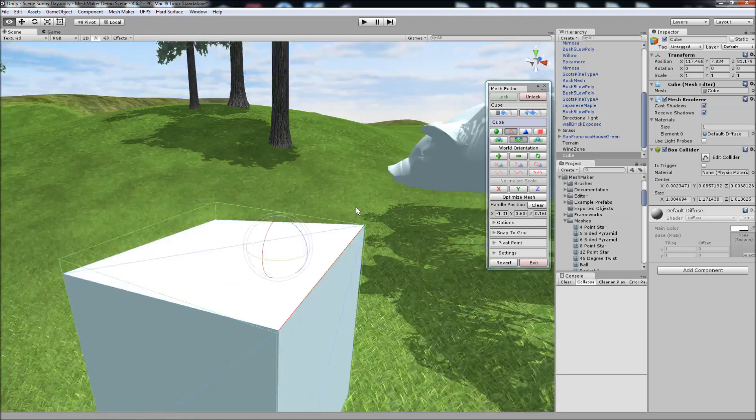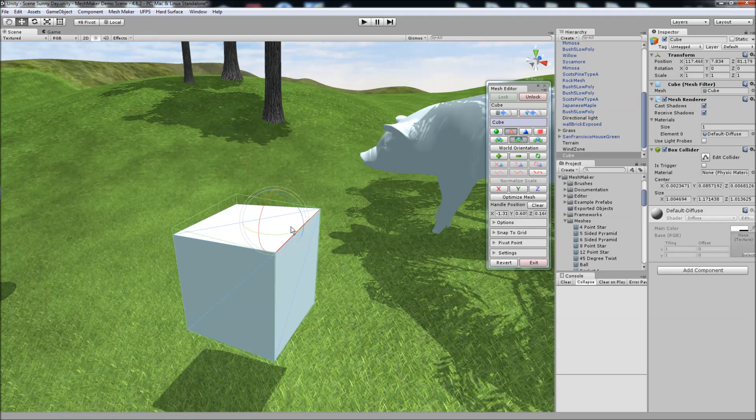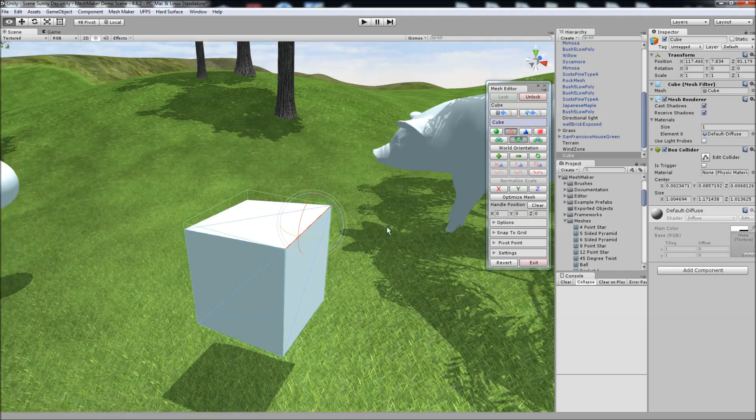To clear the handle and make it snap back to the center, we just click on clear handle position.